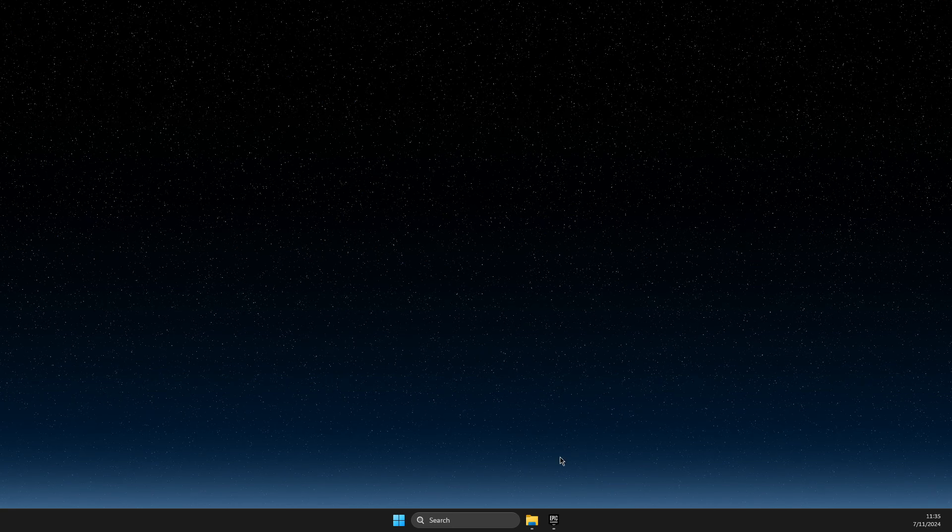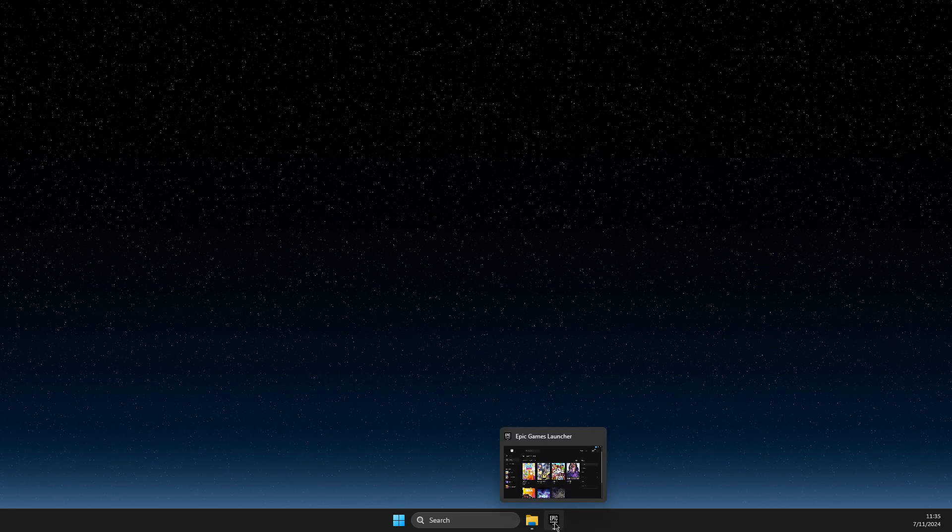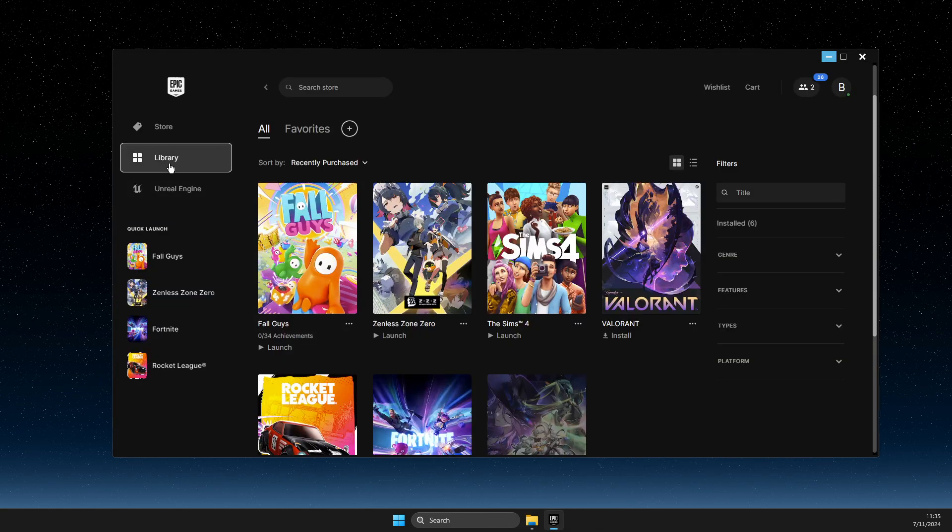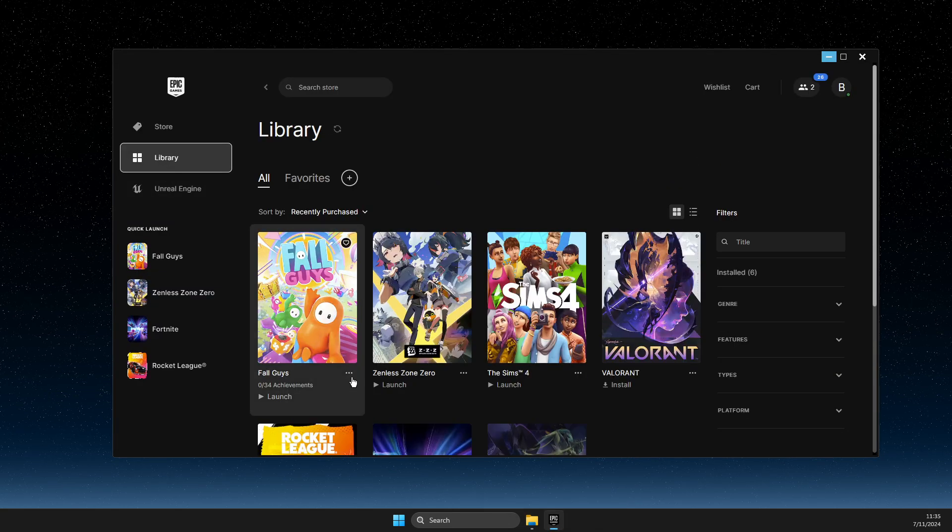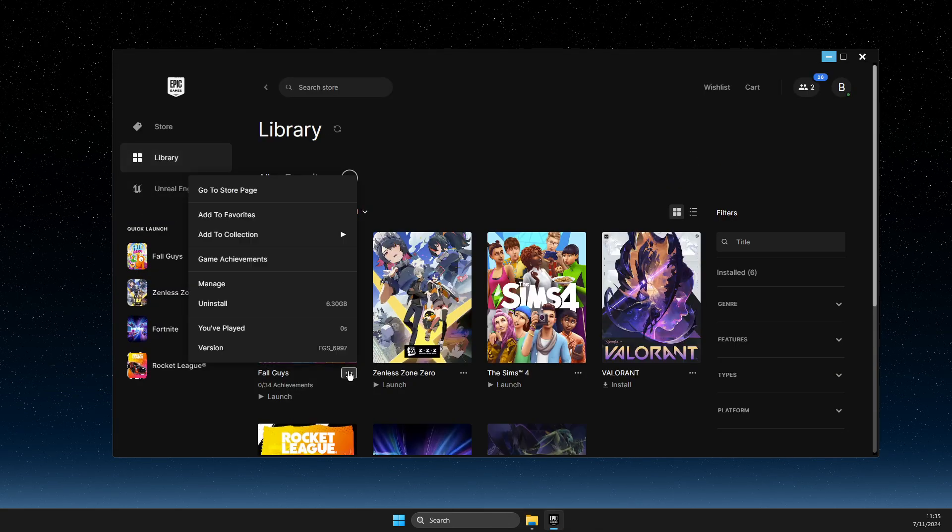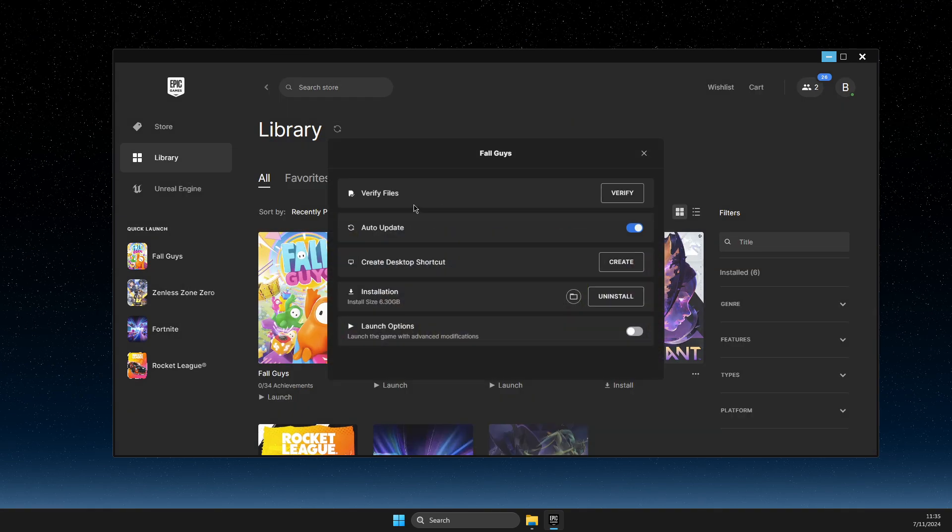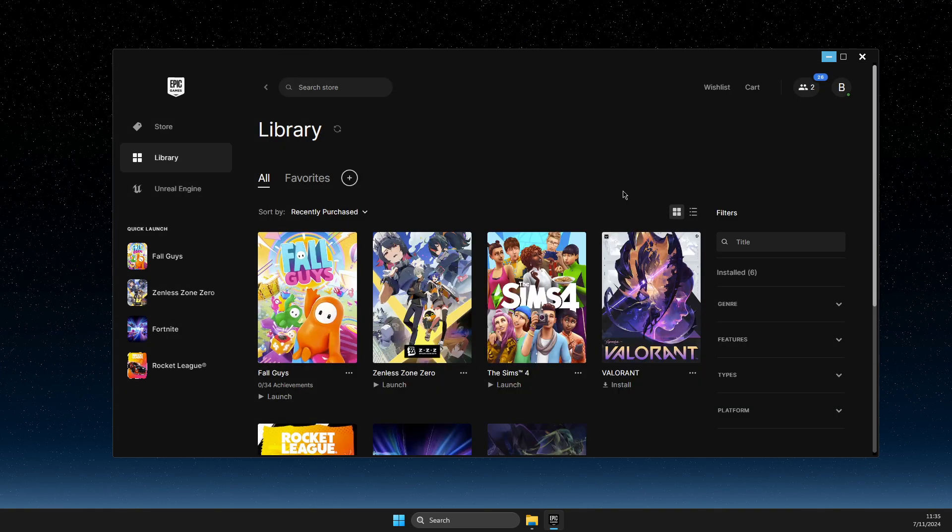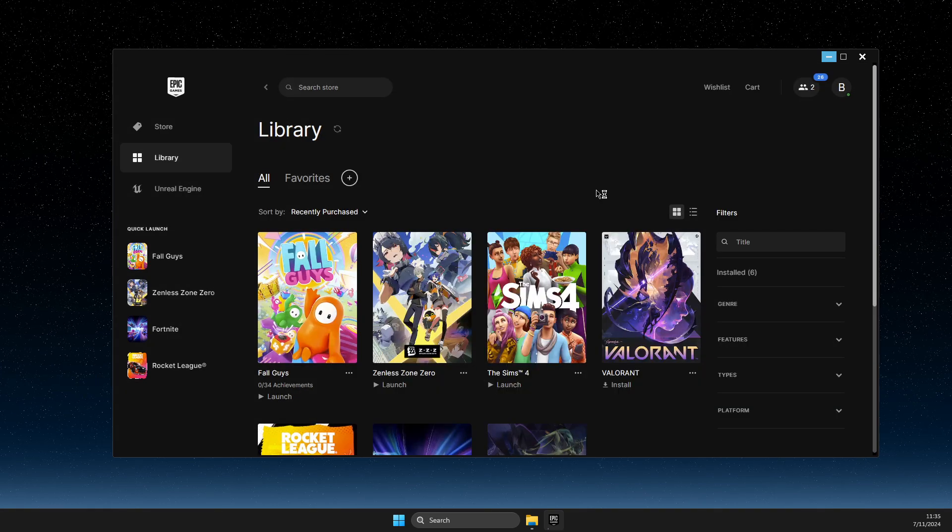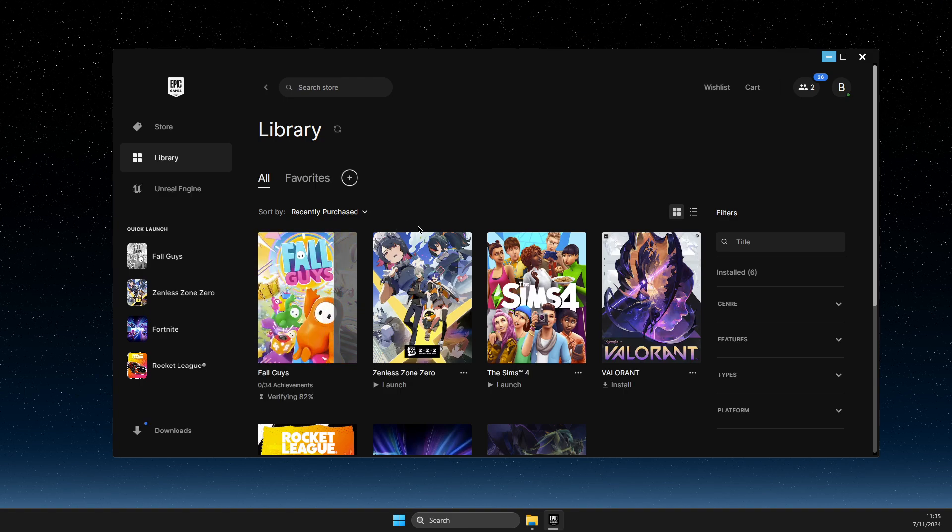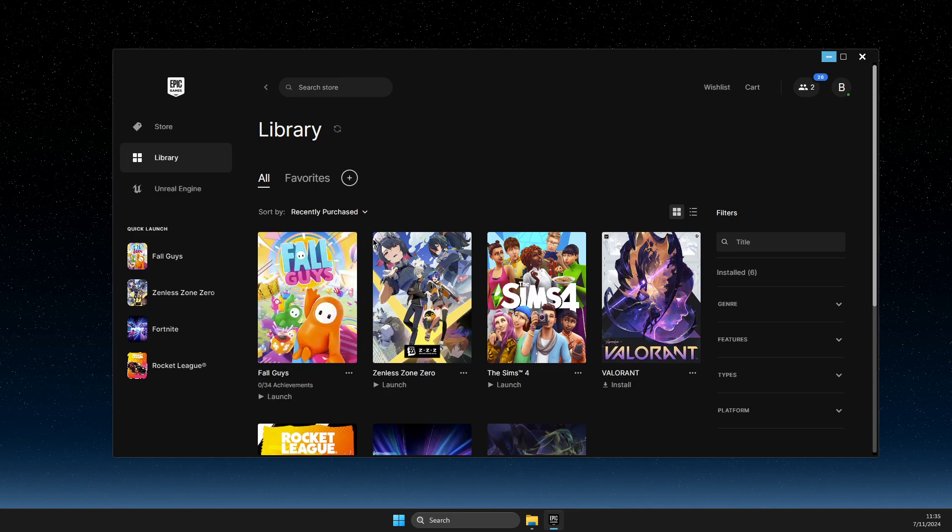After you restart your computer, go to Epic Games, go to Library, click the three dots on Fall Guys, click Manage, then Verify Files.